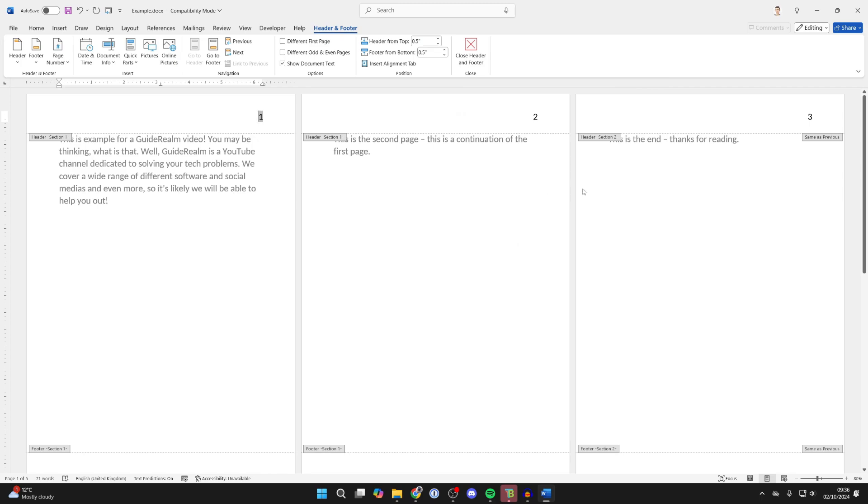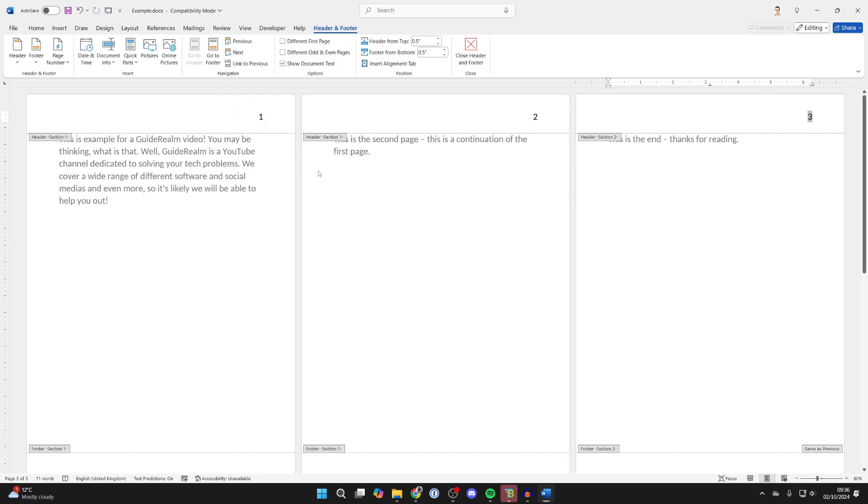Now what you need to do is place your cursor in the header of where you want the format to change. When you've done that, make sure you go into Header and Footer and unselect Link to Previous.